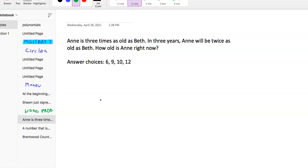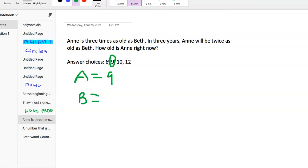Next one. Ann is 3 times as old as Beth. In 3 years, Ann will be twice as old as Beth. How old is Ann right now? When you get problems like this, these are plug-in answer choices. Plugging in is really the much easier way to go about it. So if Ann is 9, and Ann is 3 times as old as Beth, then 9 divided by 3 is 3 — so Ann is 9 and Beth is 3.